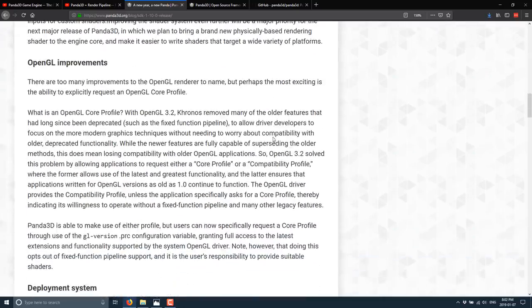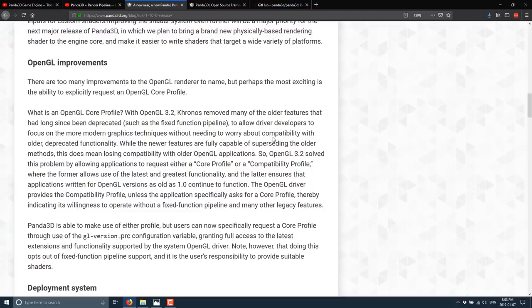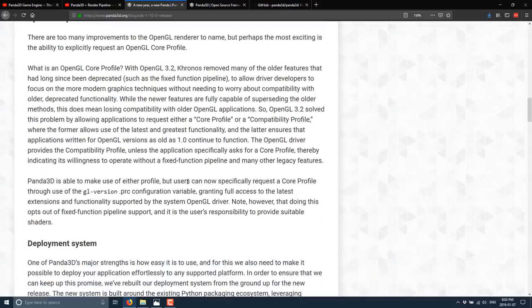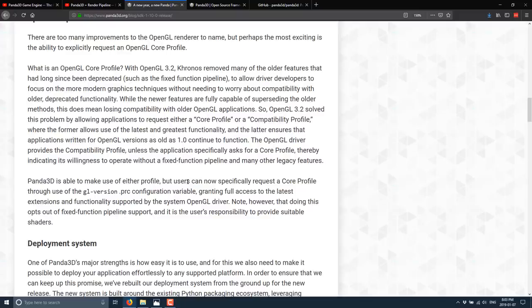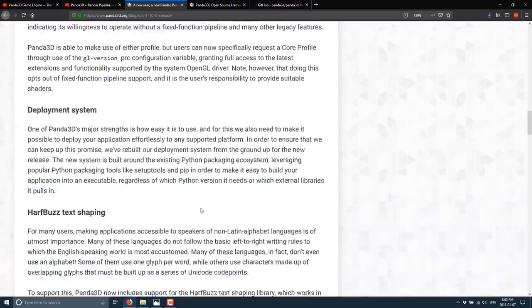However, if you fall into this category and you want to write your own shaders, such as using GLSL programming language for OpenGL, they brought many improvements such as GLSL preprocessor support and the variability of more built-in inputs for custom shaders. And then we get into OpenGL. They've also improved their OpenGL. The way profiles work is basically OpenGL with version 3.2 said we're going to get rid of all of this legacy crap to make it easier for drivers to run. Panda is able to use either of these profiles, but user can now specify a core profile through the use of GL version PRC configuration variable, granting full access to the latest extensions and functionality support by the OpenGL driver. Do note, however, that this opts out of the fixed function pipeline support, and it's your responsibility to provide suitable shaders in that particular case.